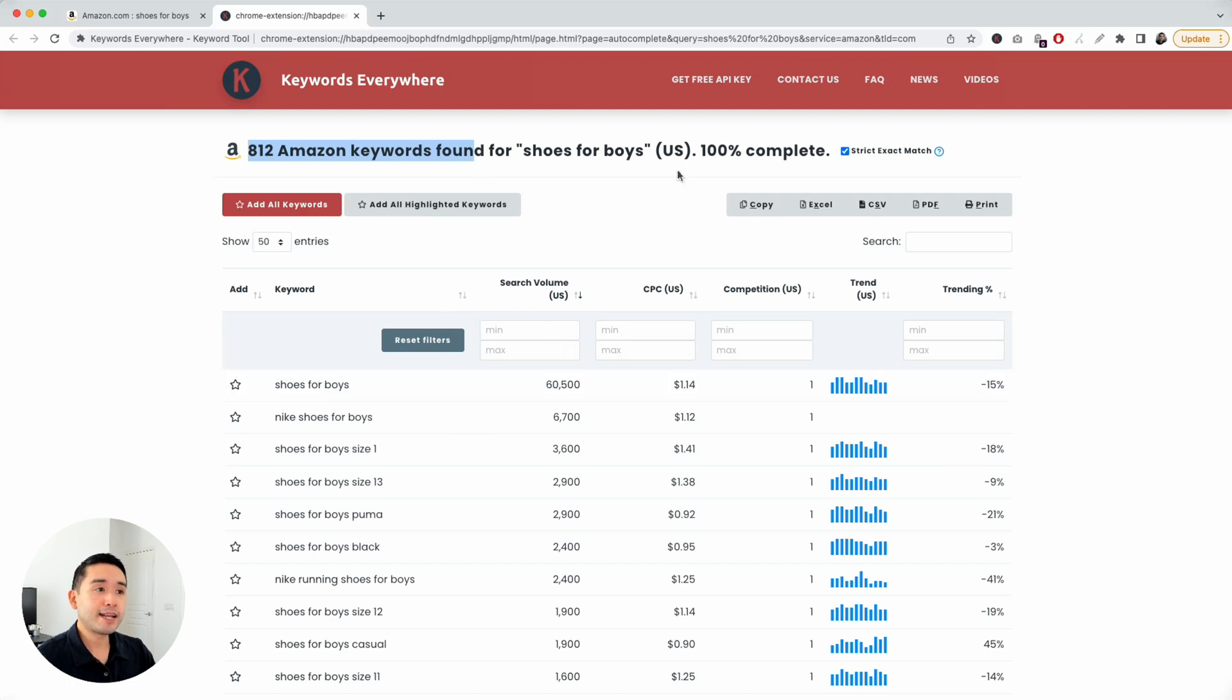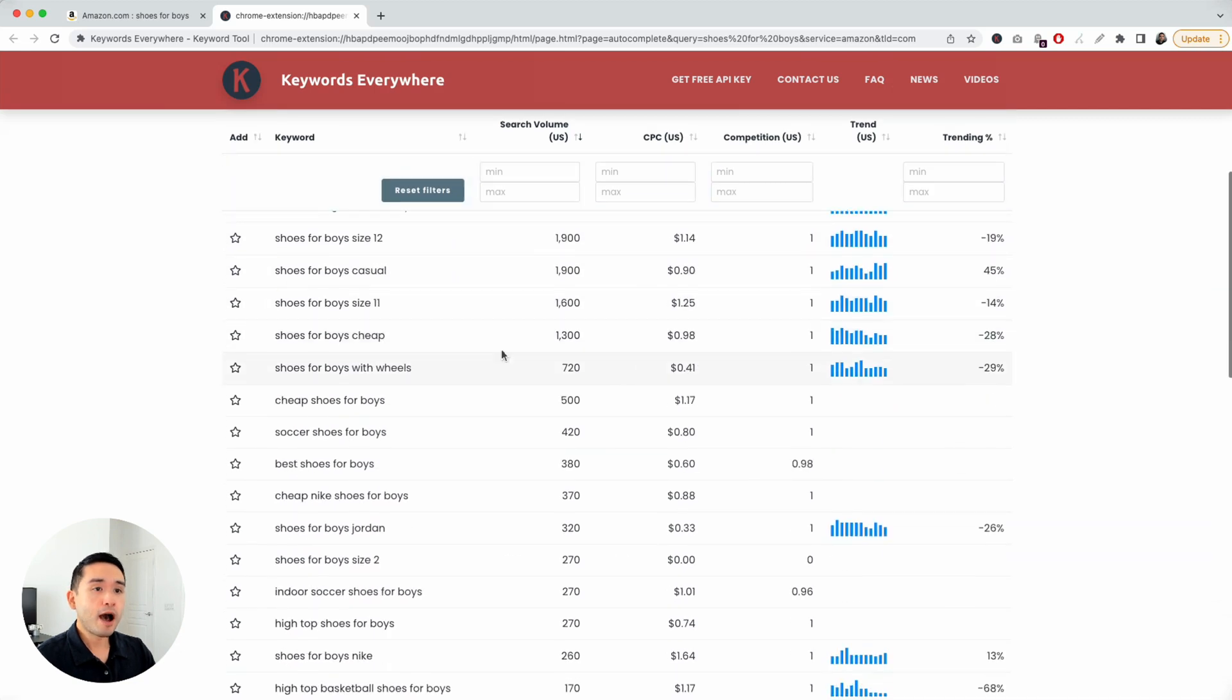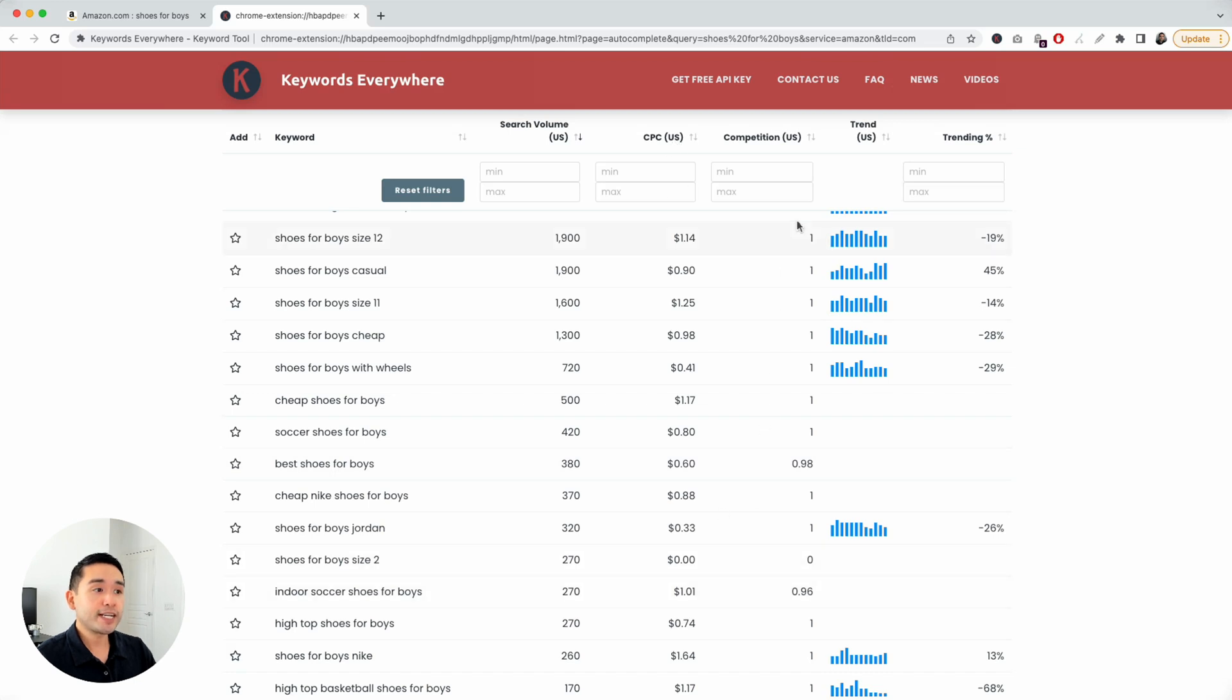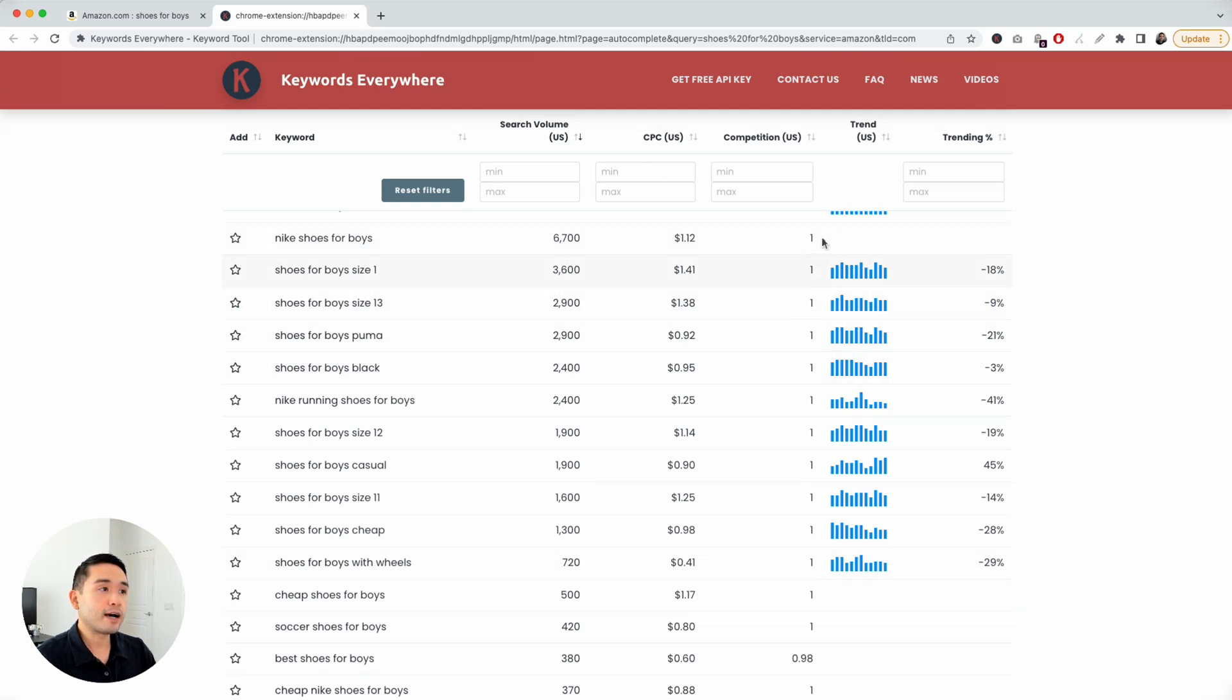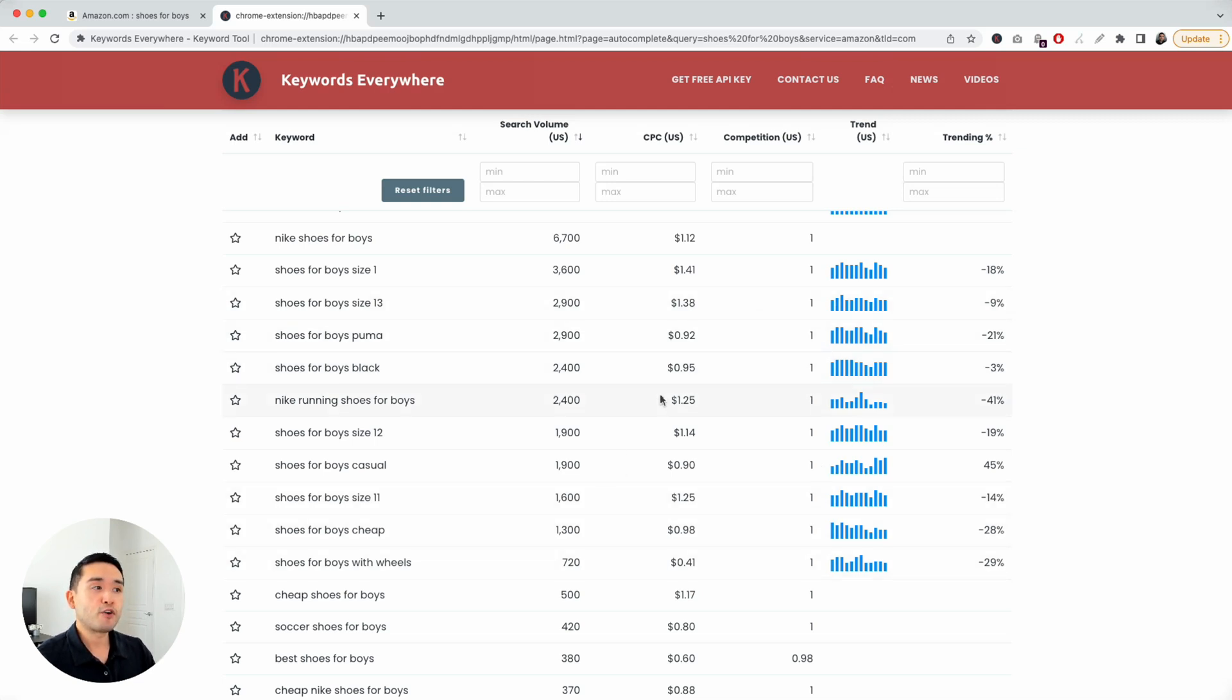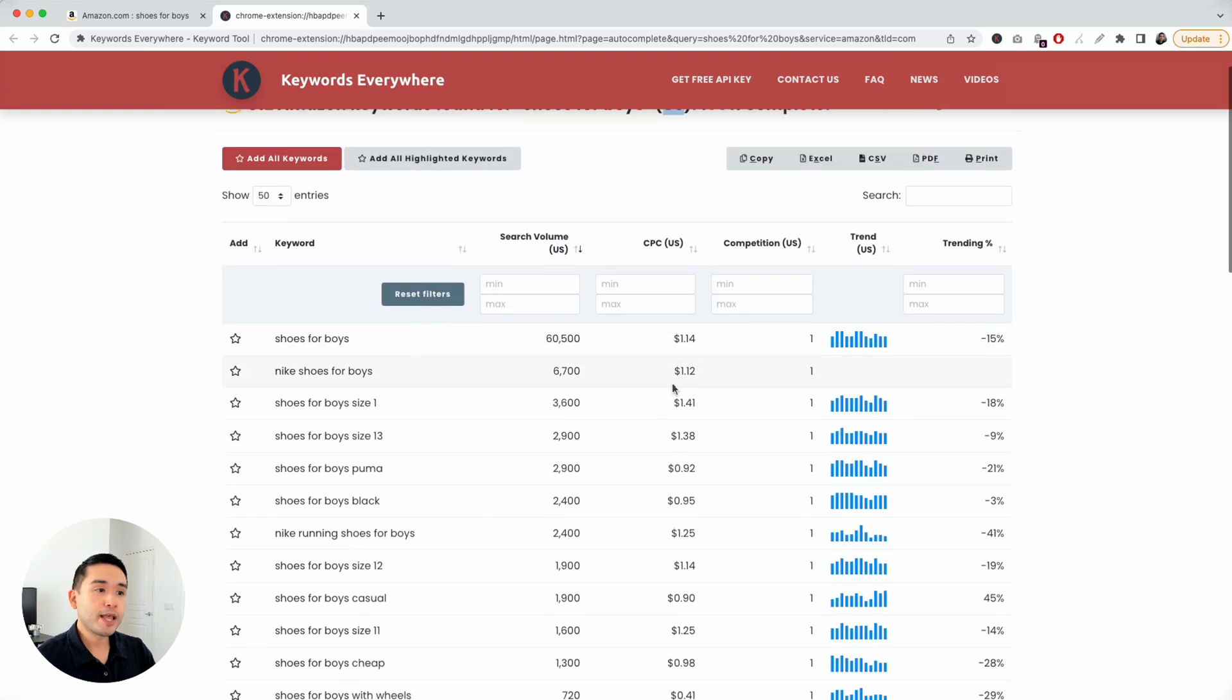This, again, is from the U.S., as you see here. And as you scroll down, all of these keywords are Amazon-specific keywords, and all of this data right here is coming from Google. These are the monthly search volumes, cost-per-click trend from Google. And to get access to this data, you need to have purchased credits from Keywords Everywhere.